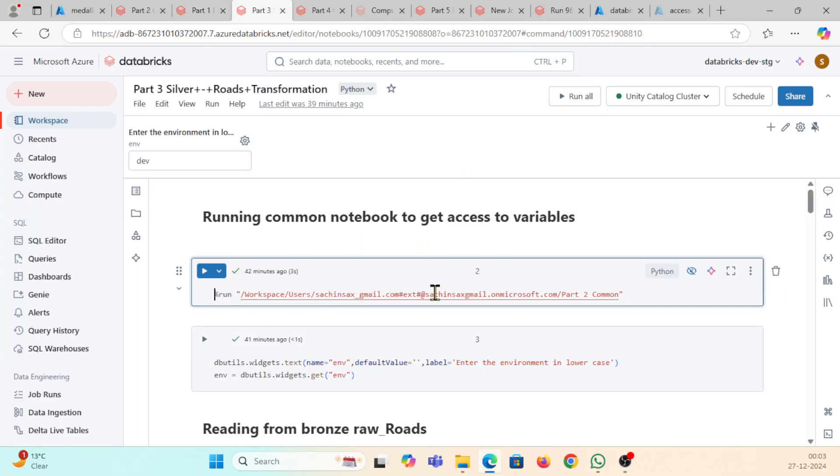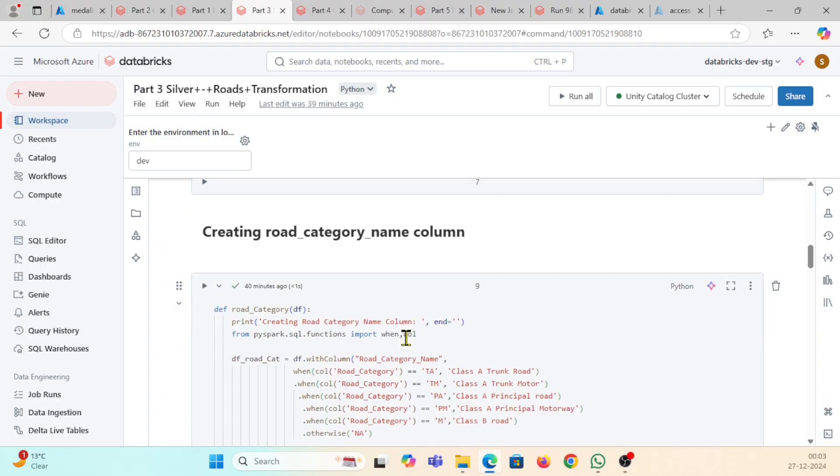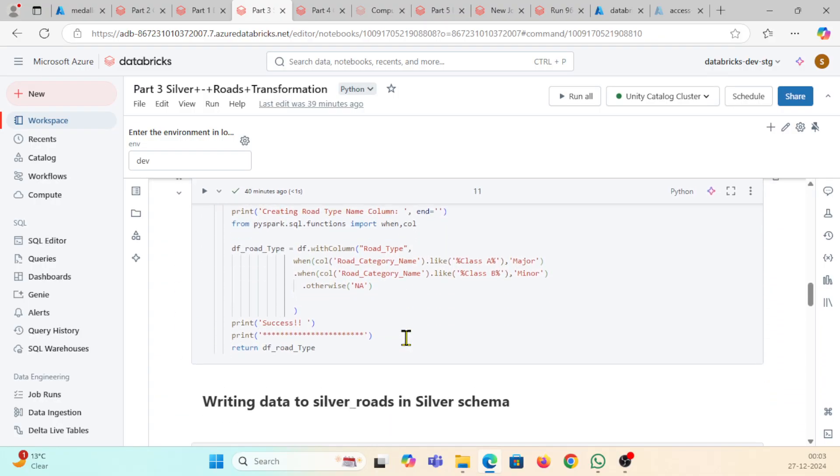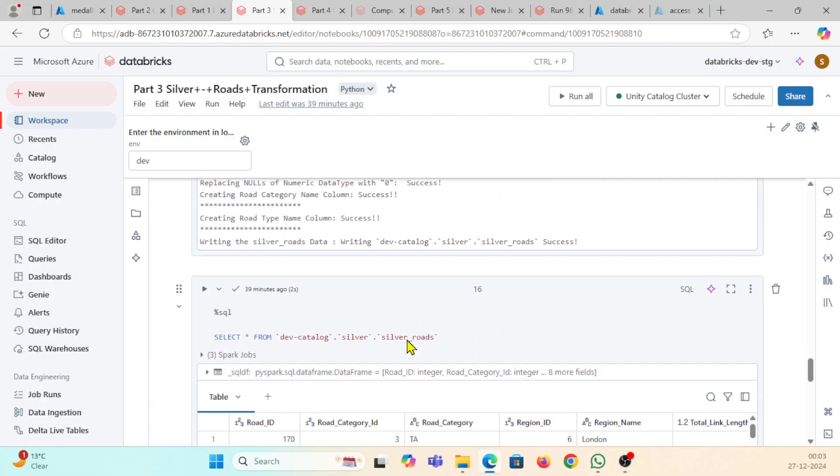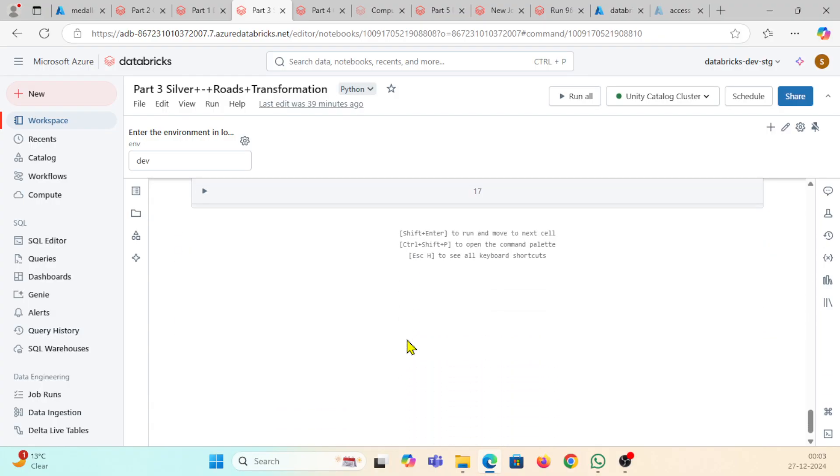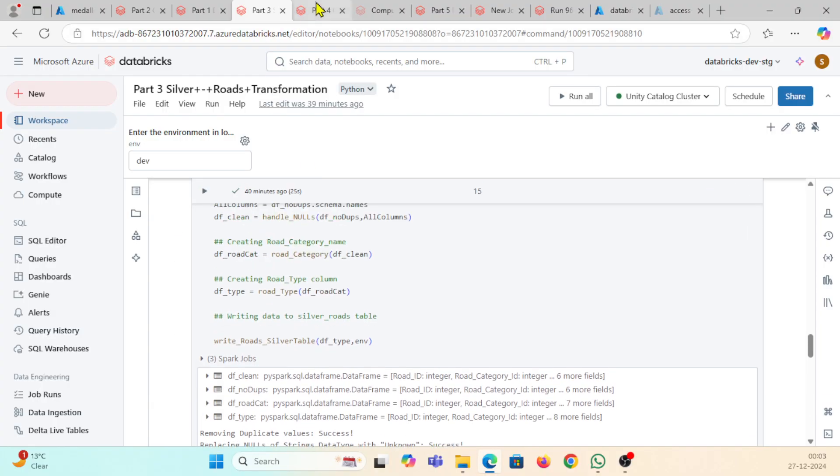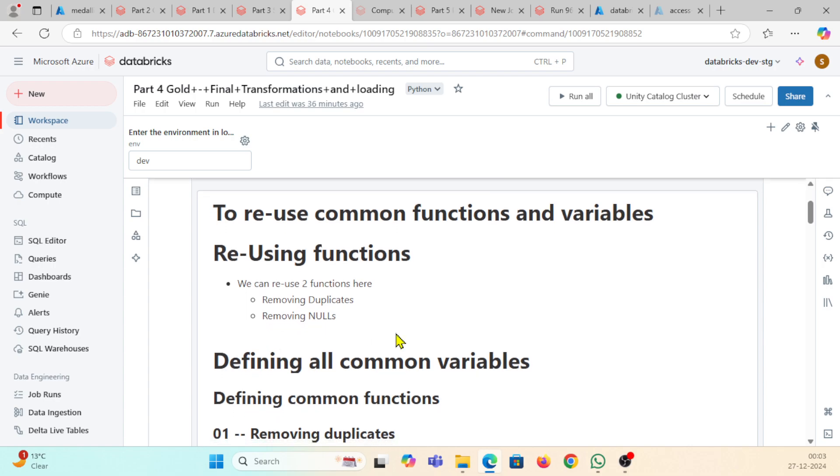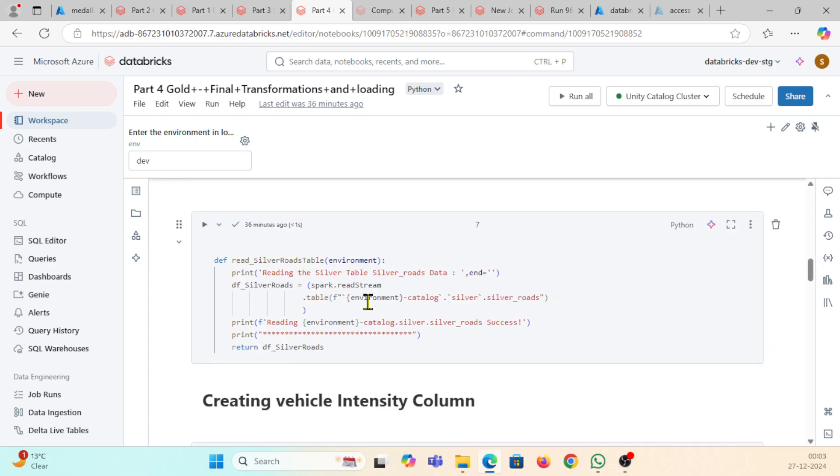If you can see, this file is having all the notebooks to get access to variables. I'm going to create road category, creating road type, calling functions here, writing every function. If you go back here, this is accessing all the tables.